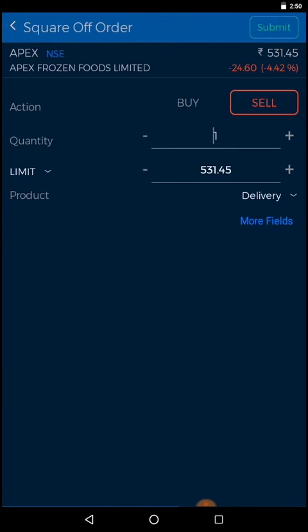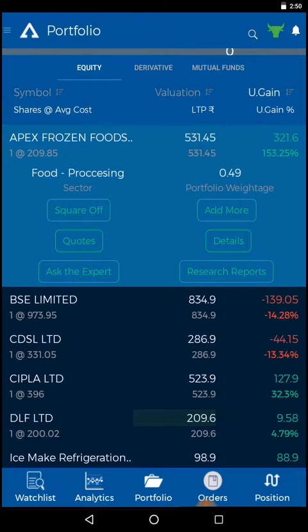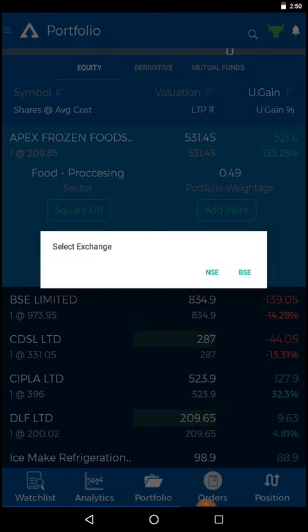To check the stock price, click on quotes and select your exchange.